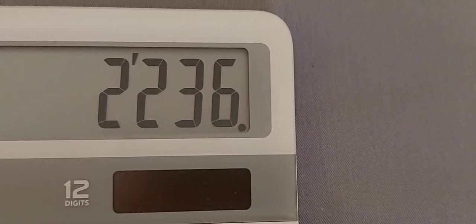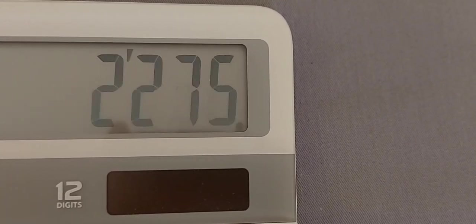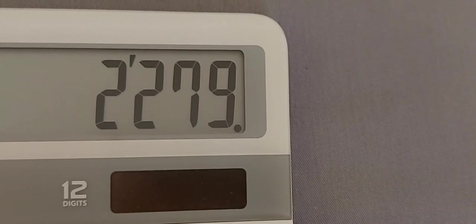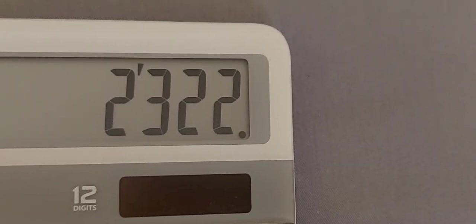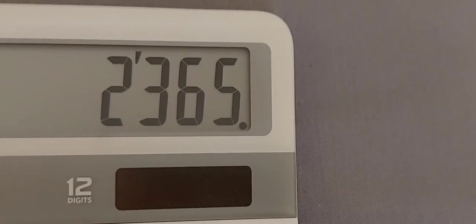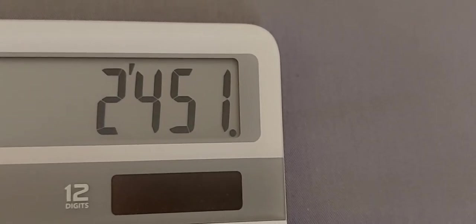2193, 2236, 2279, 2322, 2365, 2408, 2451.